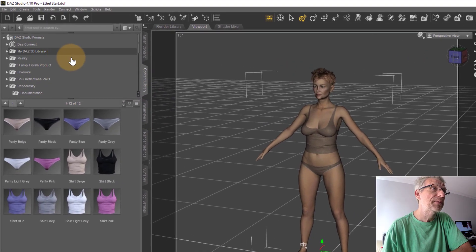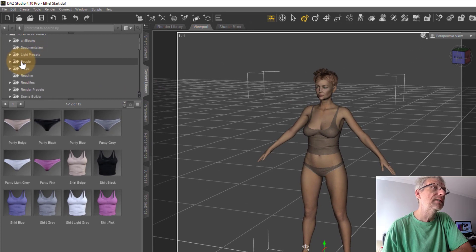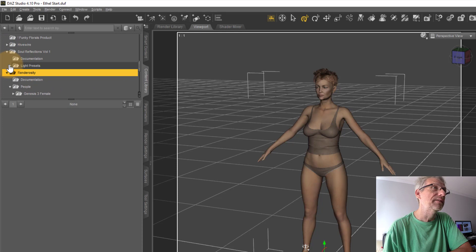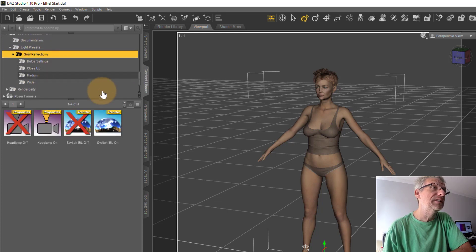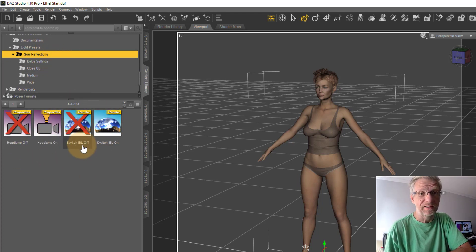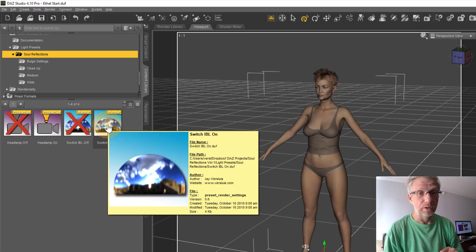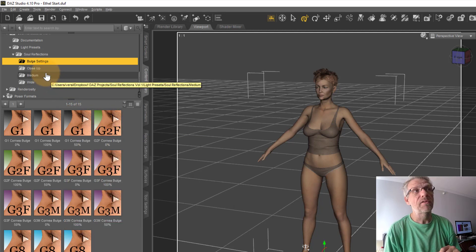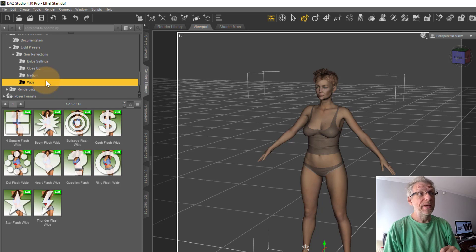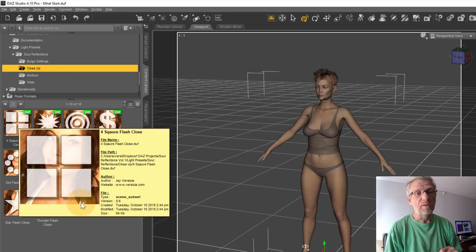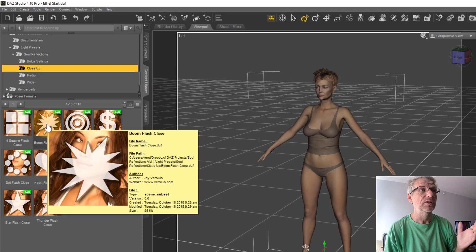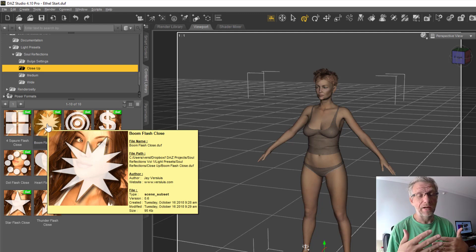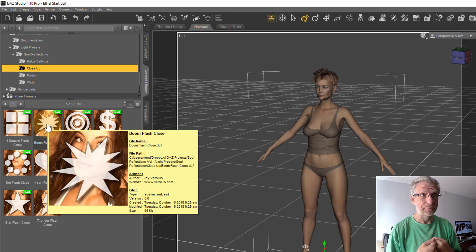This is what it looks like once it's installed — it comes up in the Content Library tab, either in your DAZ 3D library under Light Presets or in a separate runtime library. Once you're in, you see four little shortcuts: headlamp on and off, and IBL on and off. Under that we have four folders: Both Settings, which are kind of shortcuts you can dial in, and then three main folders — Close-Up, Medium, and Wide — which bring in cameras with parented 2D shapes.